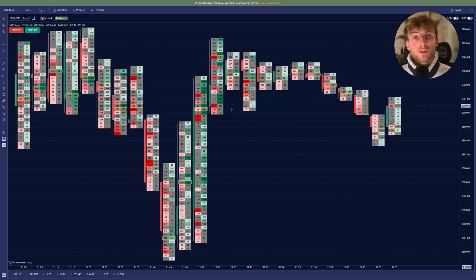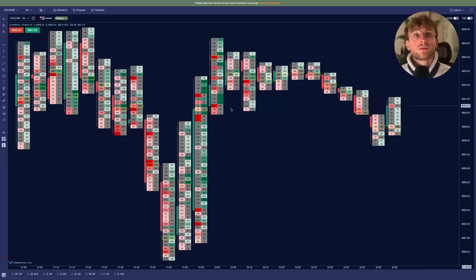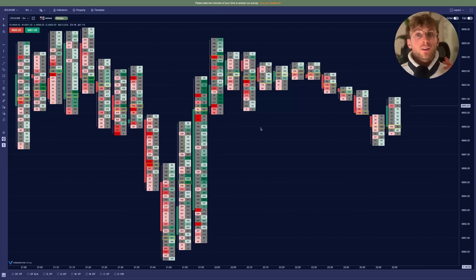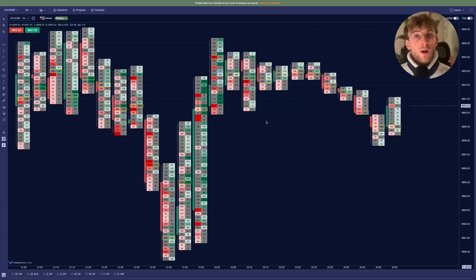I kept the default colors, but obviously in the settings, you can choose the colors you want to use. And now that you fully customized your footprint, let's add one more indicator.